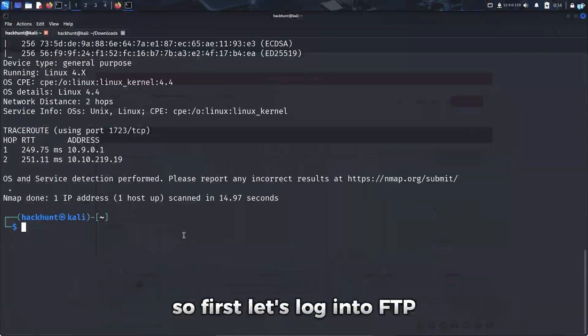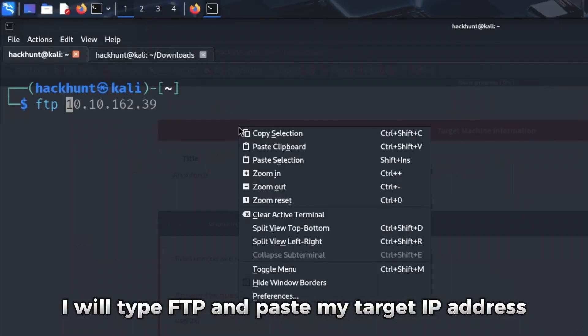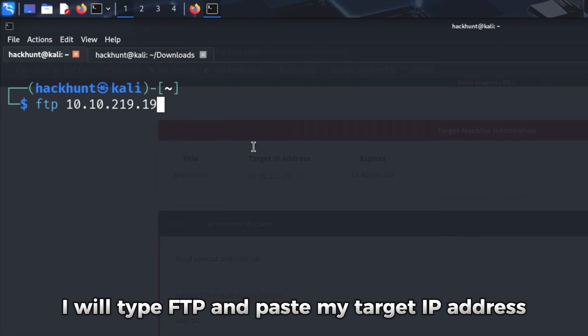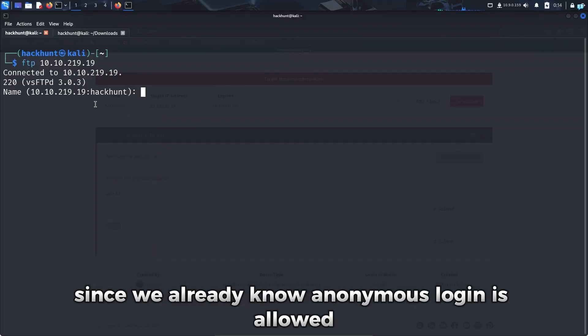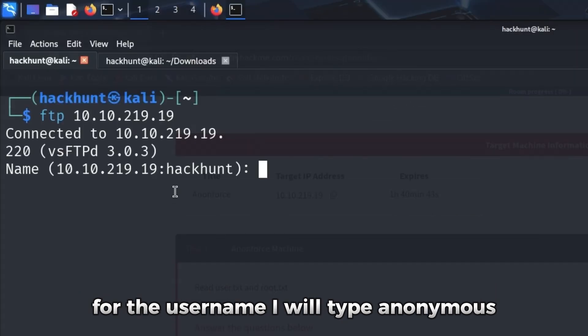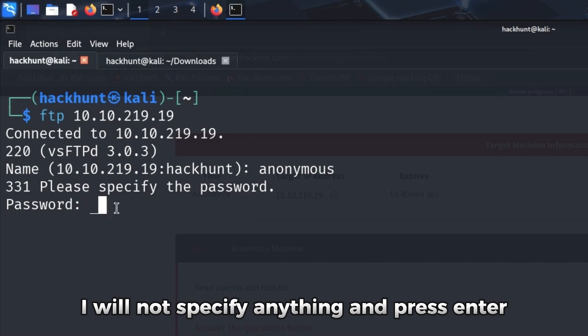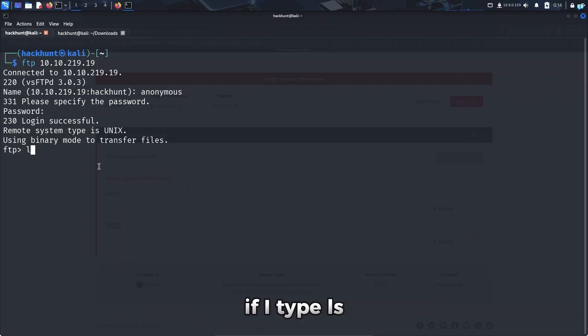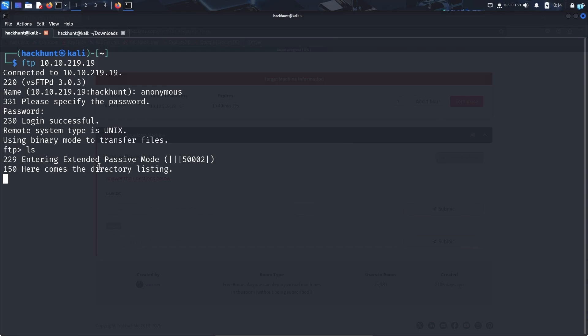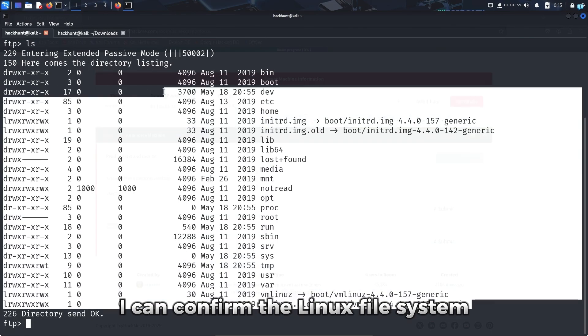So first let's login to FTP. I will type ftp and paste my target IP address. It is asking me for a username. Since we already know anonymous login is allowed, for the username I will type anonymous, and for the password I will not specify anything and press enter, and the login was successful. If I type ls, I can confirm the Linux file system.